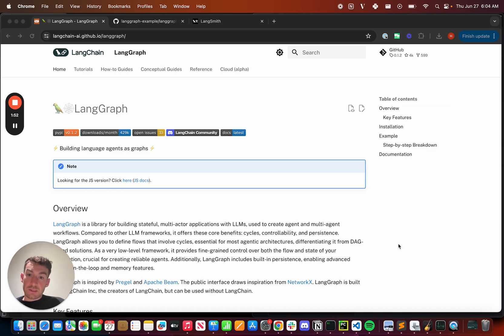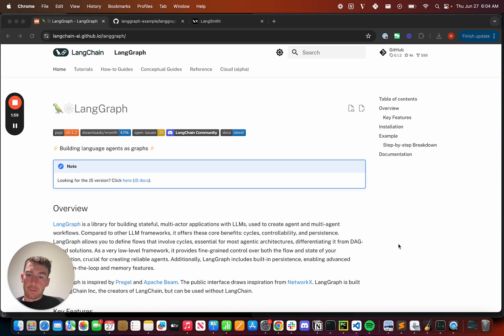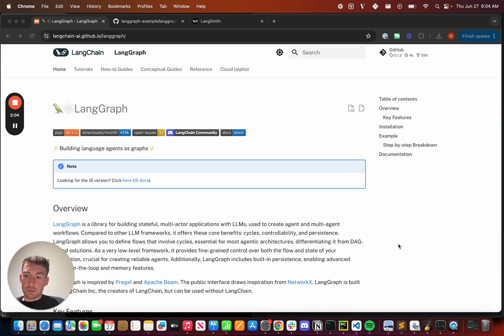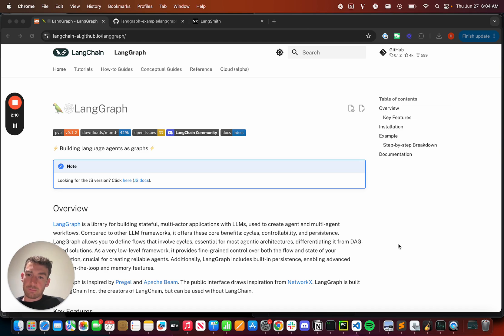And third, LangGraph is streaming first. This means not only do we stream LLM calls, but we also stream intermediate steps as they occur. So that's LangGraph, and I'd highly encourage you to check out the documentation here for tutorials, how-to guides, and conceptual guides on all things related to LangGraph and building agentic applications.